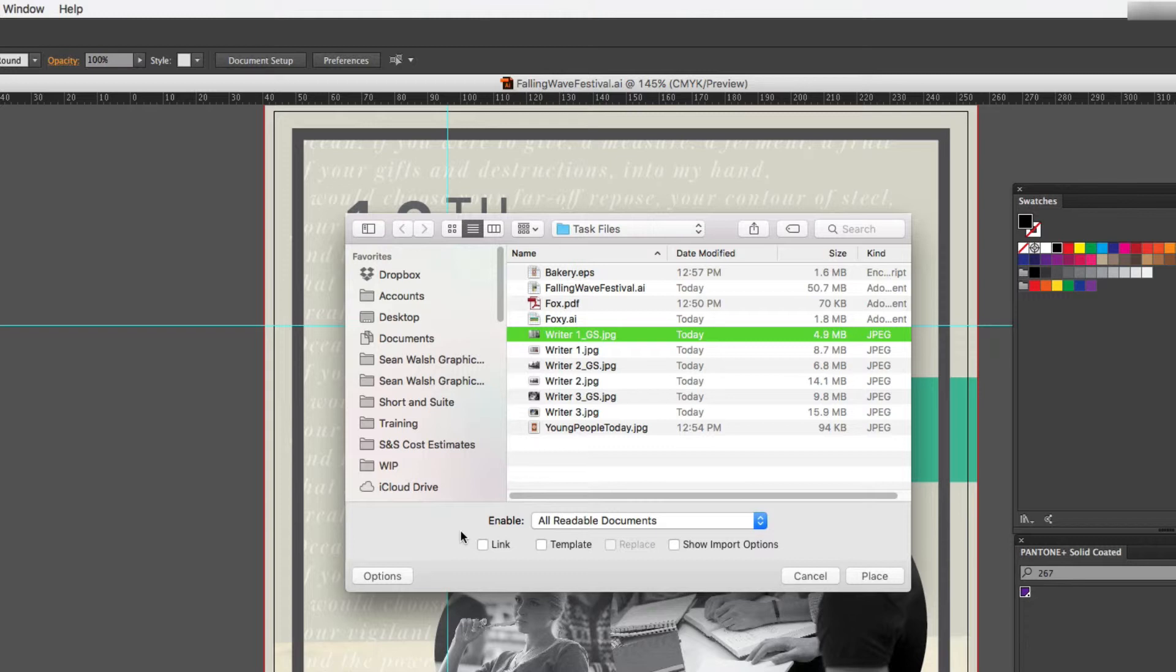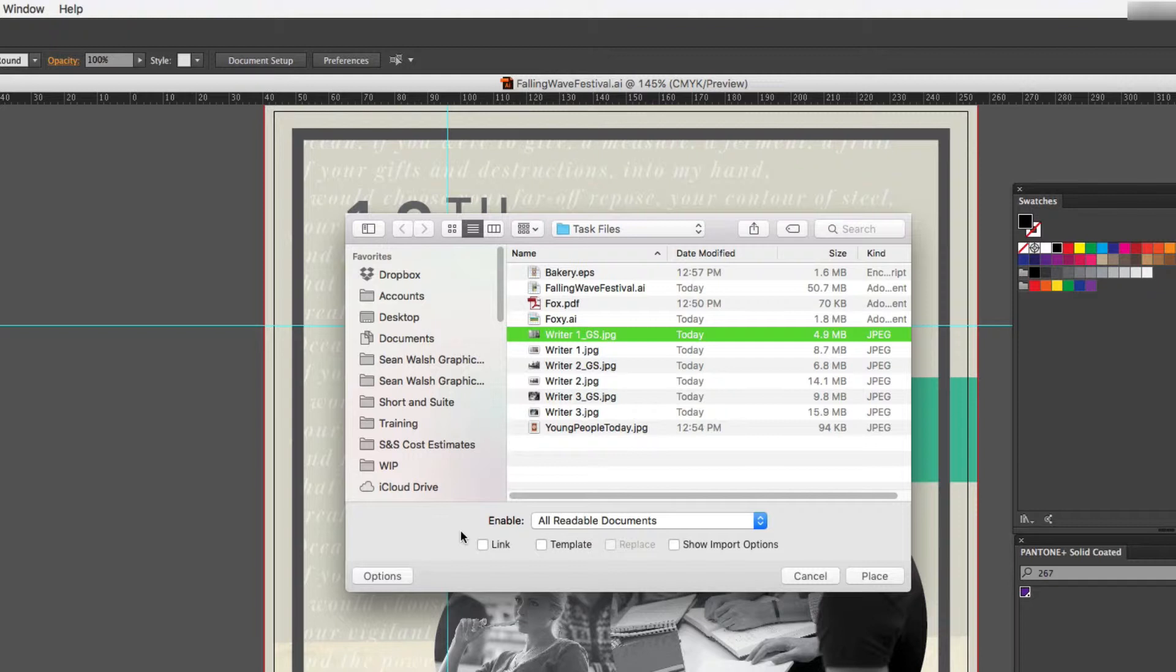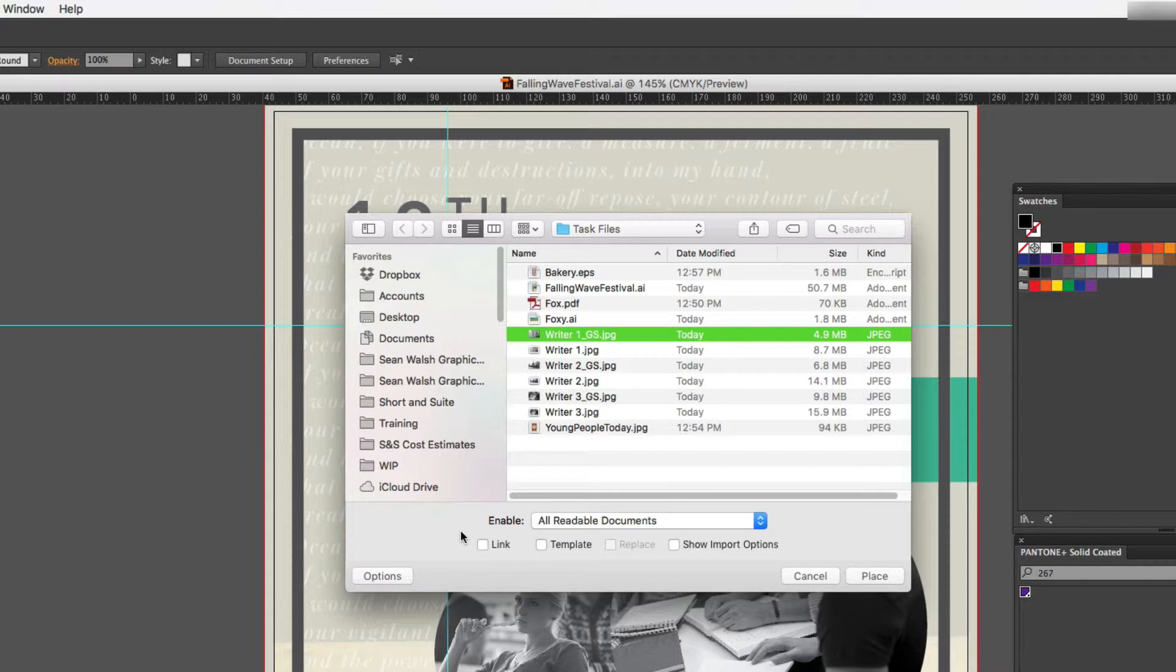So it's really up to you in terms of how you prefer to work. If you are using large images then it might be best to link those images until the very end of the process when you do your export, it will then embed them. You can also embed images after they've been linked, so if you bring a linked image in you can still embed it after the fact and I'll show you how that's done.